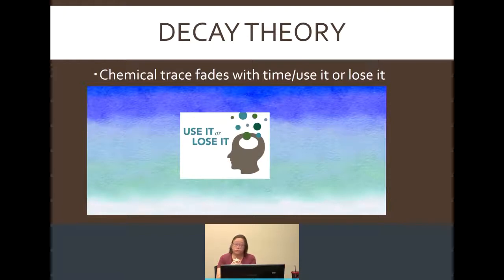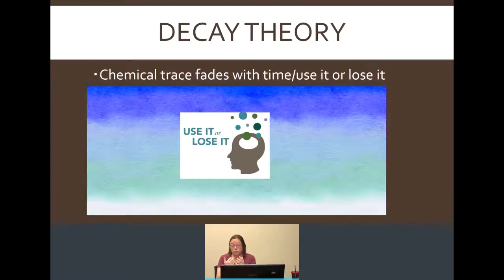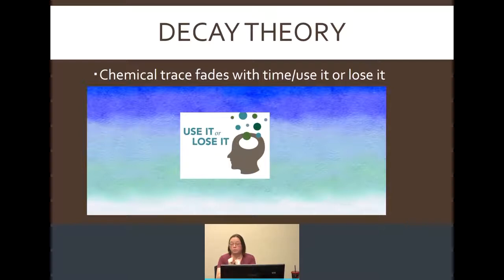The last reason why you may not be able to retrieve something is the decay theory. Our brain is made up of neurons and chemicals, and what the decay theory says is that over time, those chemical traces that are made with memories fade. Decay theory says if you use it, you get to keep it; if you don't use it, you will lose it. You may not remember what you were doing five or ten years ago, but the stuff you did recently you can access — because those chemical traces, those memories, are very fresh and not fading away over time.